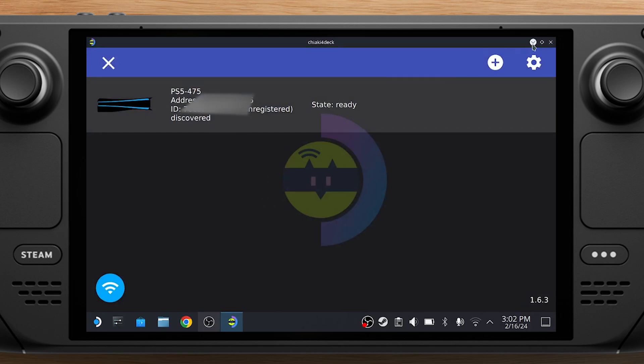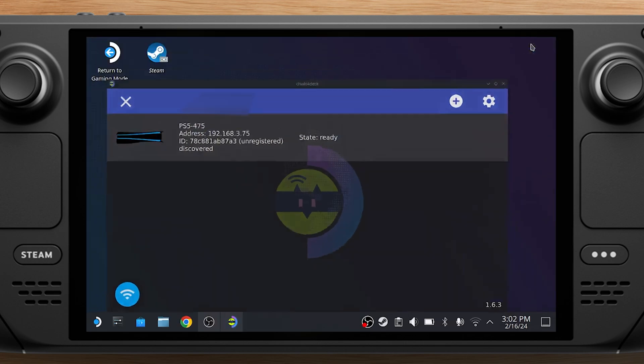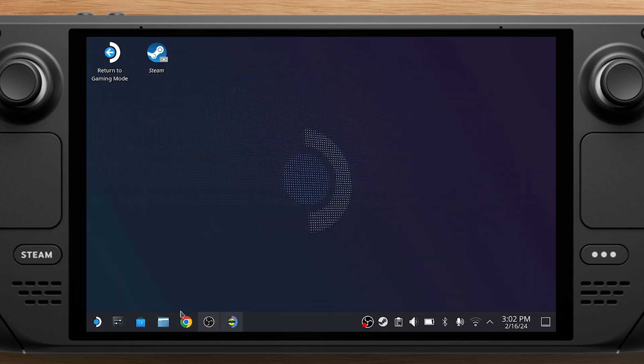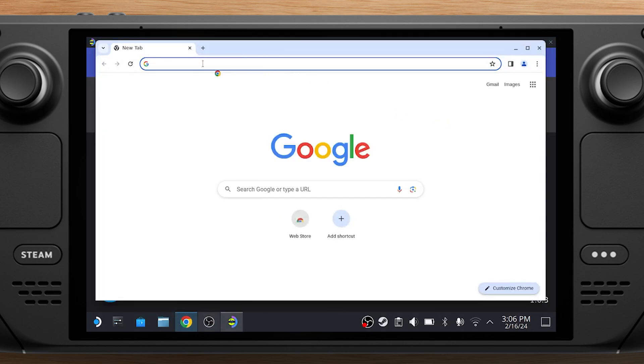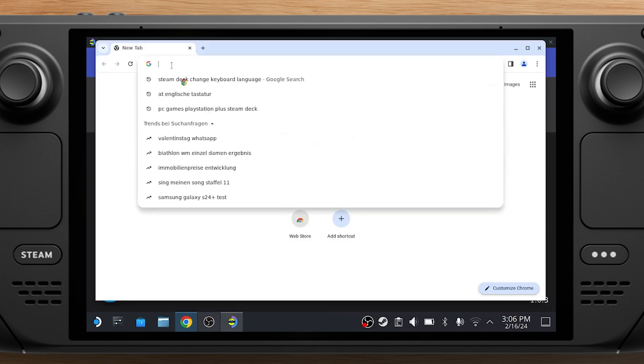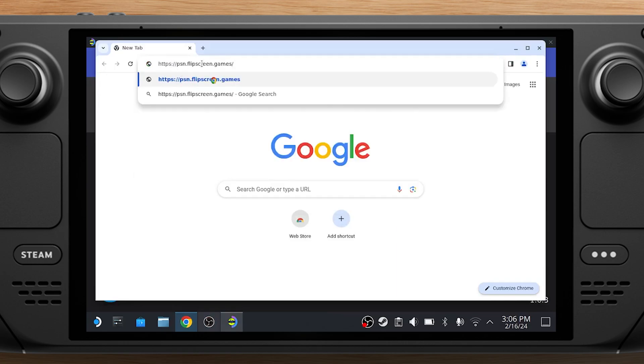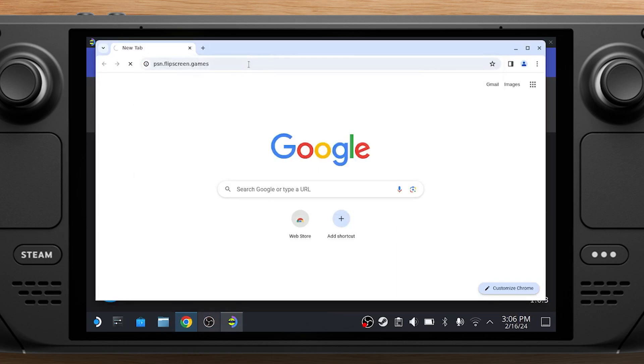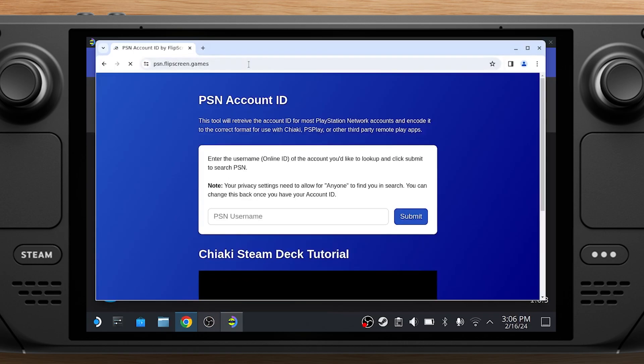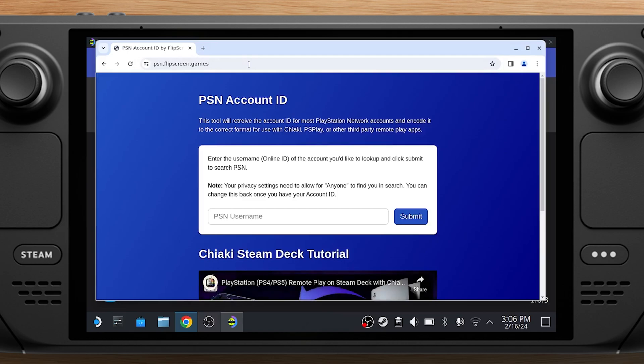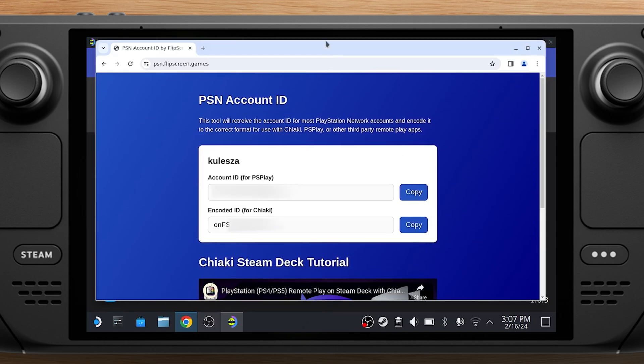Now close or minimize the window and open a browser on your Steam Deck. Go to psn.flipscreen.games and type in your PSN username. All links will also be in the video description. Click on Submit and you will get your encoded ID for Chiaki. Copy the ID.